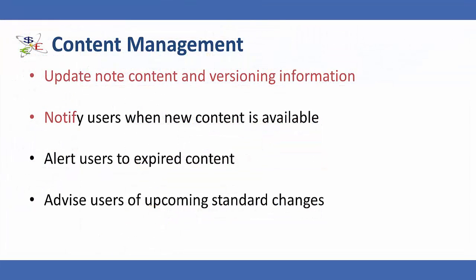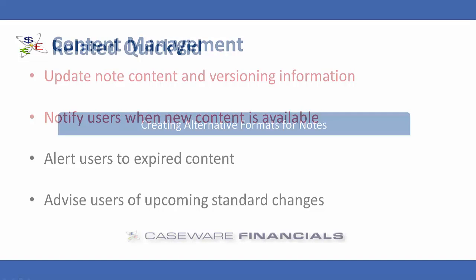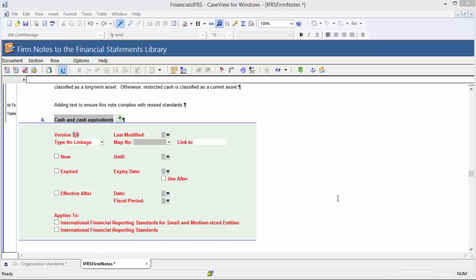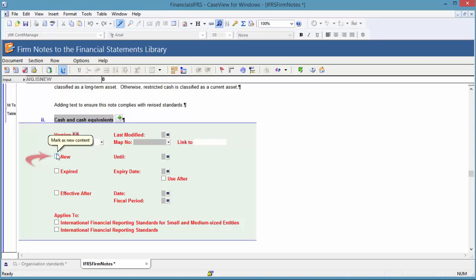I will now demonstrate creating a new note and marking it as such in the Content Management frame. In this demonstration, a new cash note will be added to the library. Please see the QuickVid Creating Alternative Formats for Notes for more details on adding new notes to the firm library. After the new cash note is added, the template author should mark in the Content Management section, New.